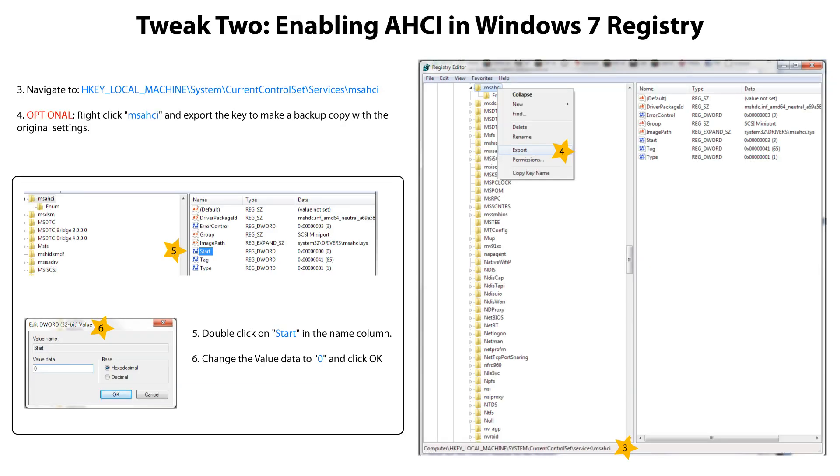Navigate to HKEY_LOCAL_MACHINE\System\CurrentControlSet\Services\msahci.